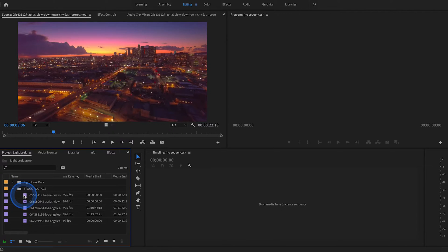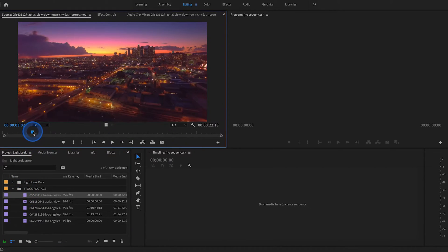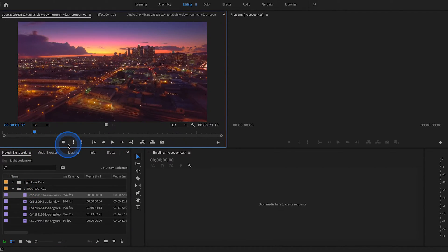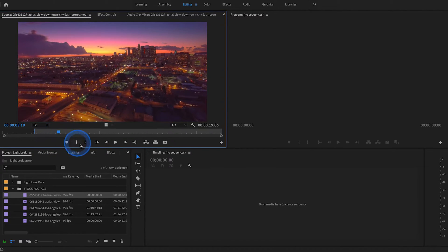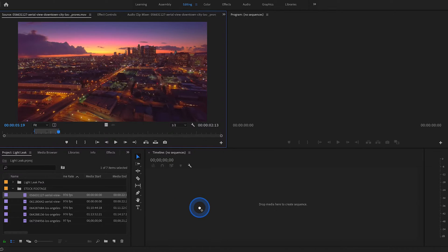Let's just select our first clip. Let's mark an in point, drag it a few seconds, mark an out point, and drag that first clip to the timeline.